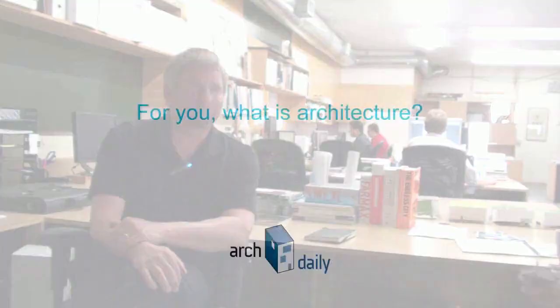My name is Lorcan O'Herlihy and I'm principal of LOHA, Lorcan O'Herlihy Architects, and we have a practice of about 12 people here right now. It ranges between 12 and 16 people.